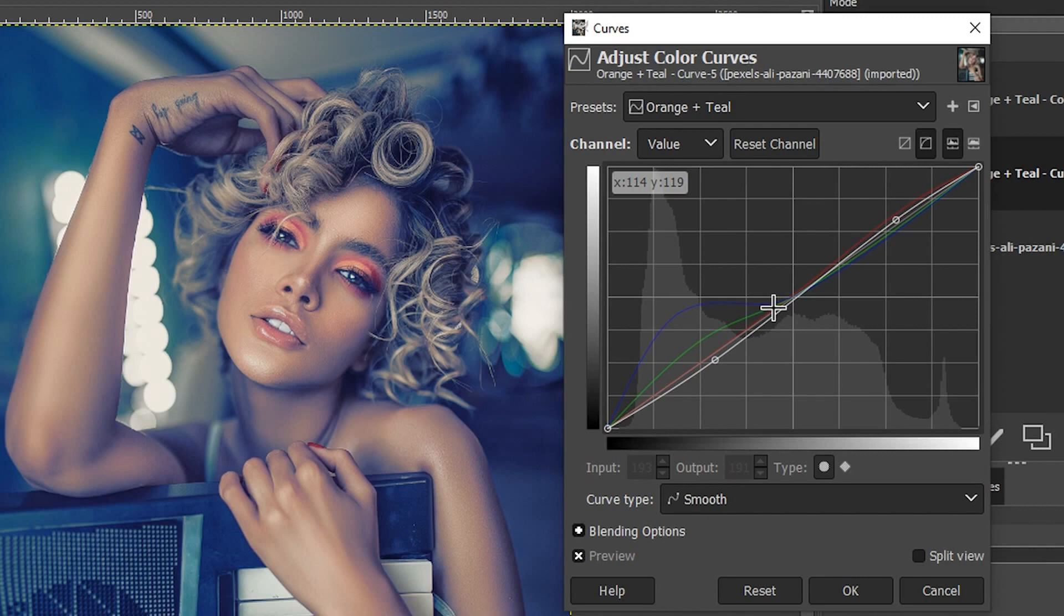I can fine tune it even further by just placing it in the blacks of the tonal range or just the shadows or midtones or highlights or whatever the case may be based on whatever it is I'm trying to achieve for that creative look.